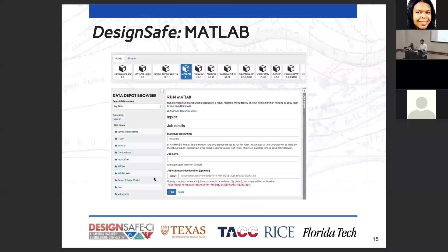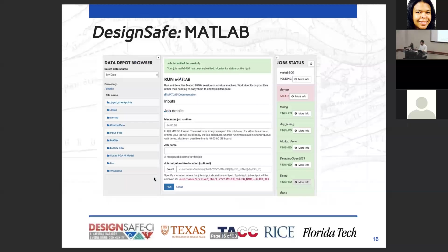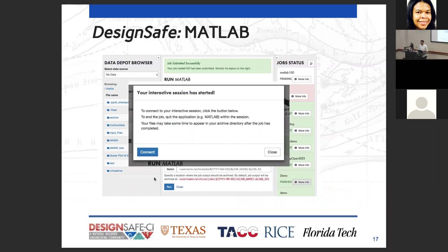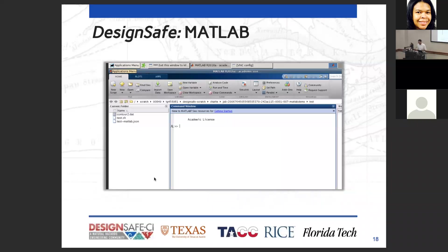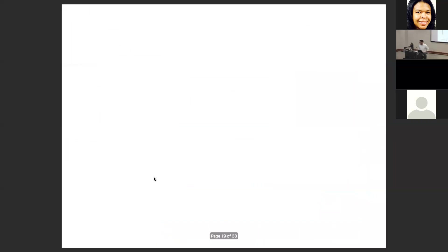One of the most popular tools is MATLAB, because it's licensed software and not everybody has a license — but you can get one through DesignSafe with your EDU account. To run MATLAB, select it from the top bar, fill out the necessary details, and click Run. It executes a job, and your interactive session starts. Click Connect and it gives you a virtual desktop — a VNC session — where MATLAB pops up with access to all your files and MyData.